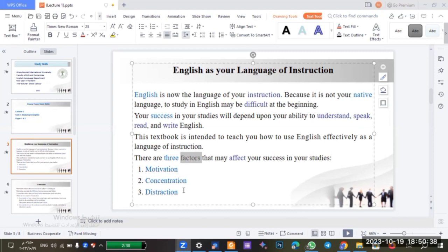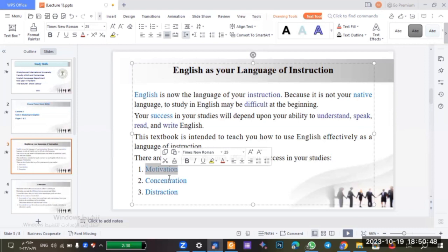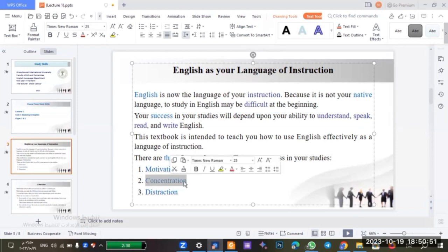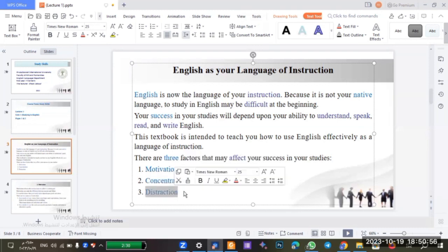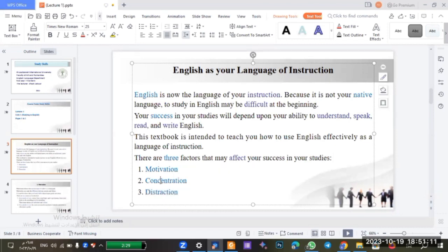Now, distraction — what do we mean by distraction? Motivation is easy to understand. Concentration is focus, or focusing on something. And the third, distraction, is the thing that prevents someone from getting their full attention on their work. This is the opposite of concentration.